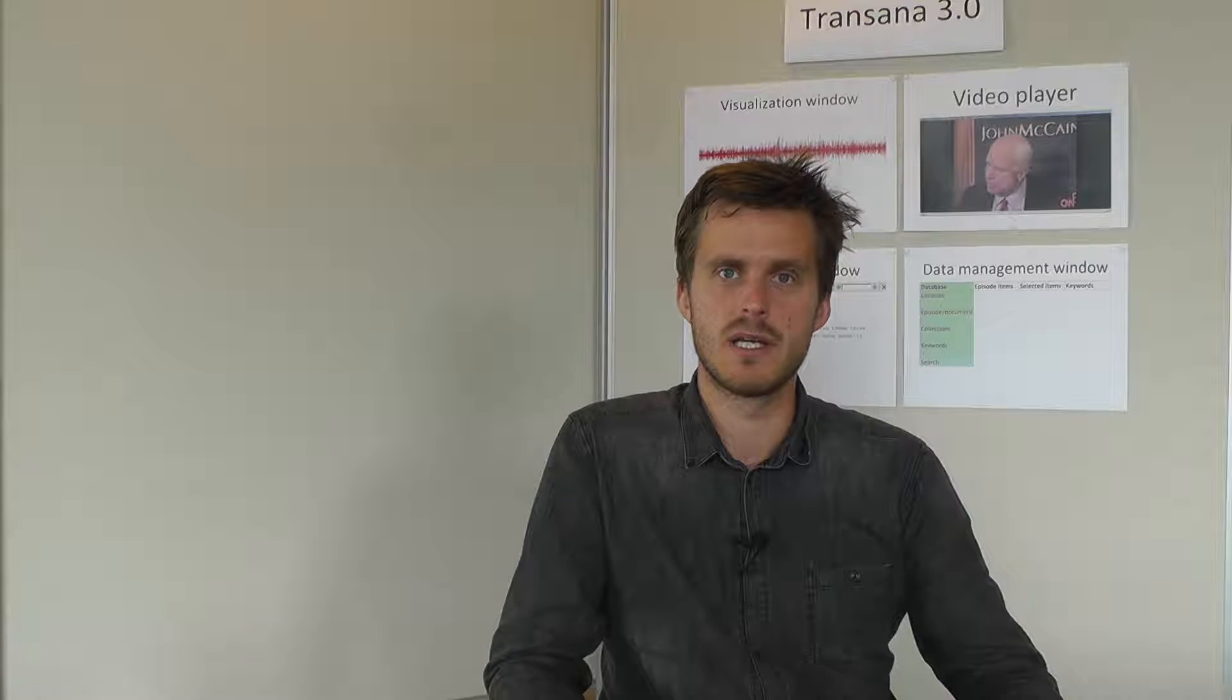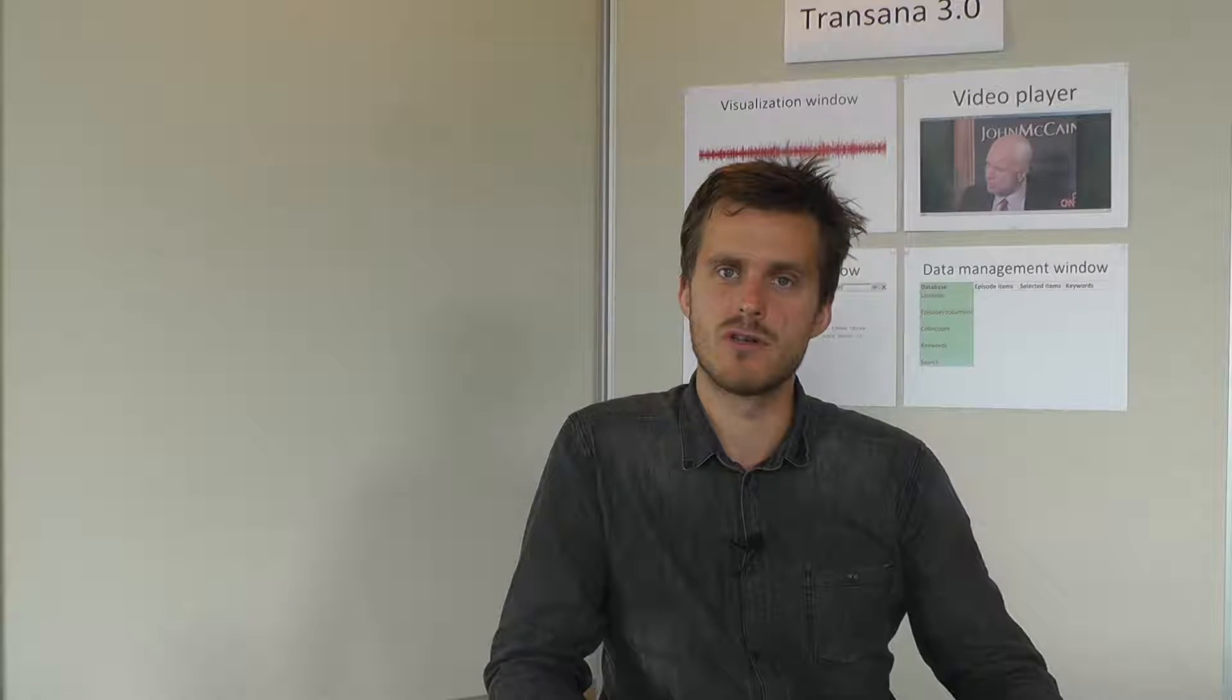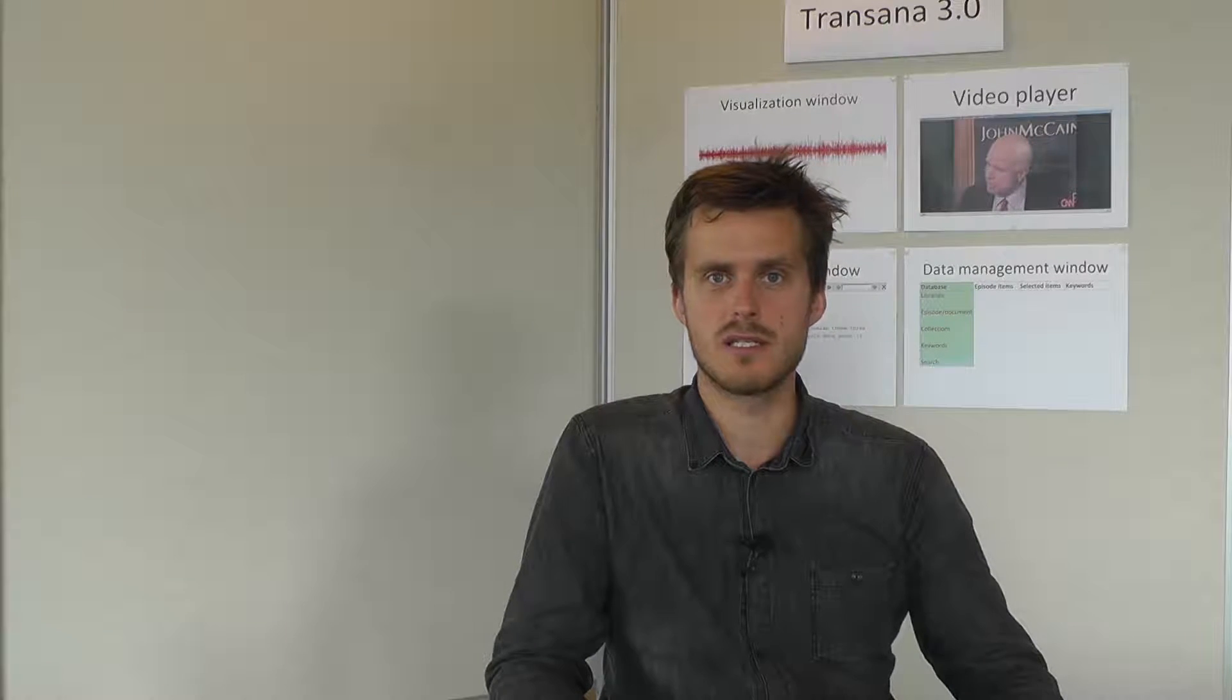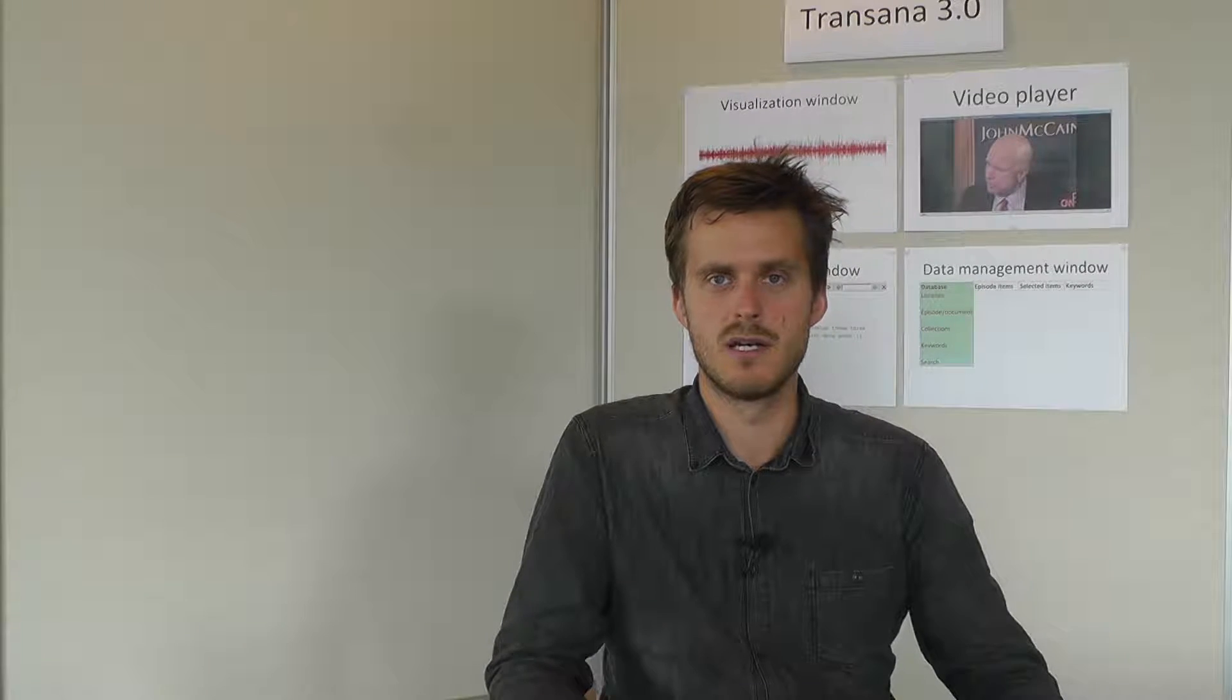Welcome to the Vila video lab tutorials. In this video I will show you how to make use of keywords in Transana.